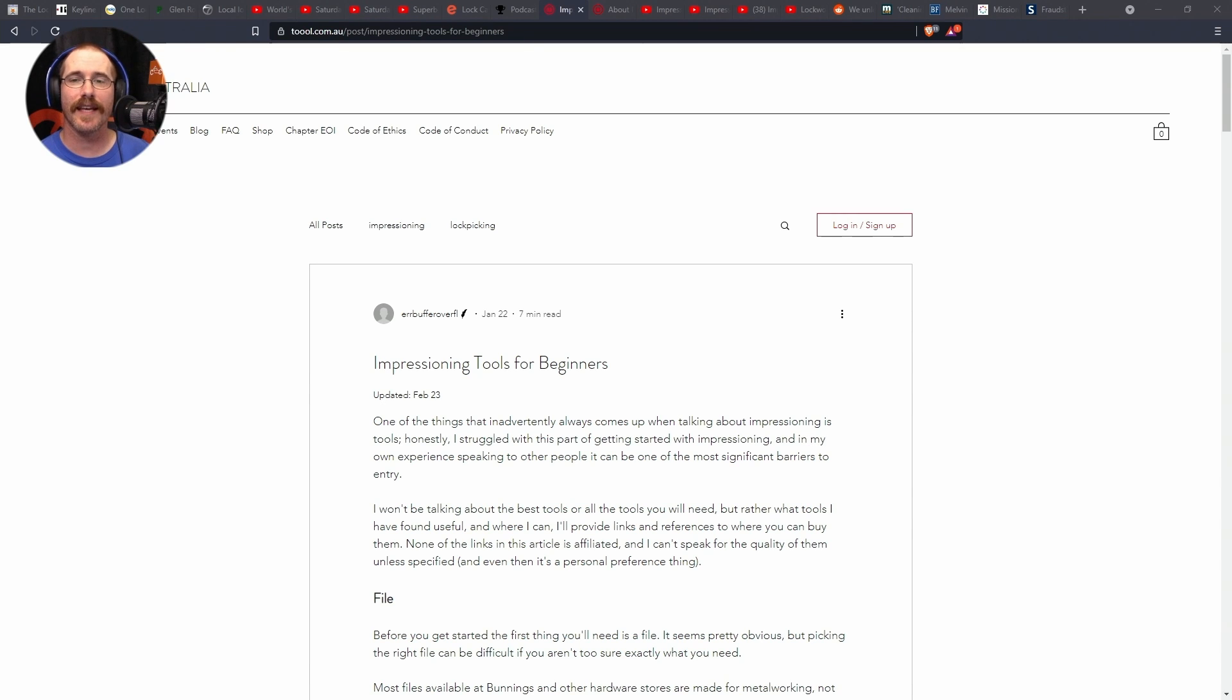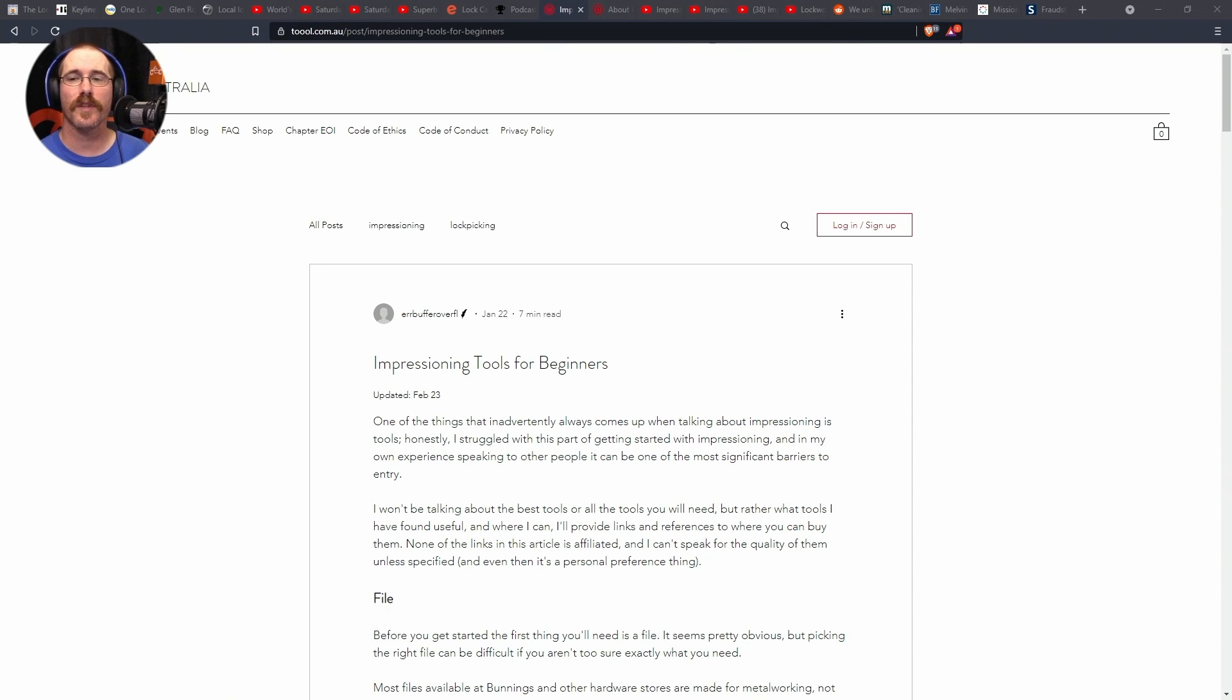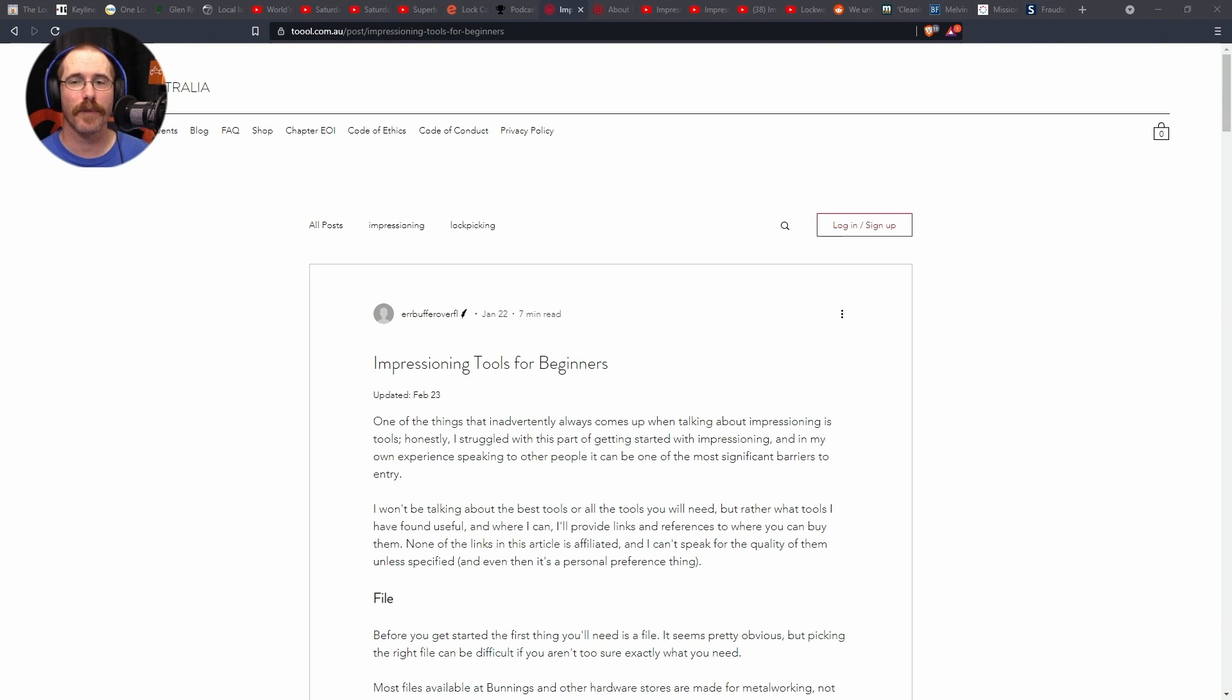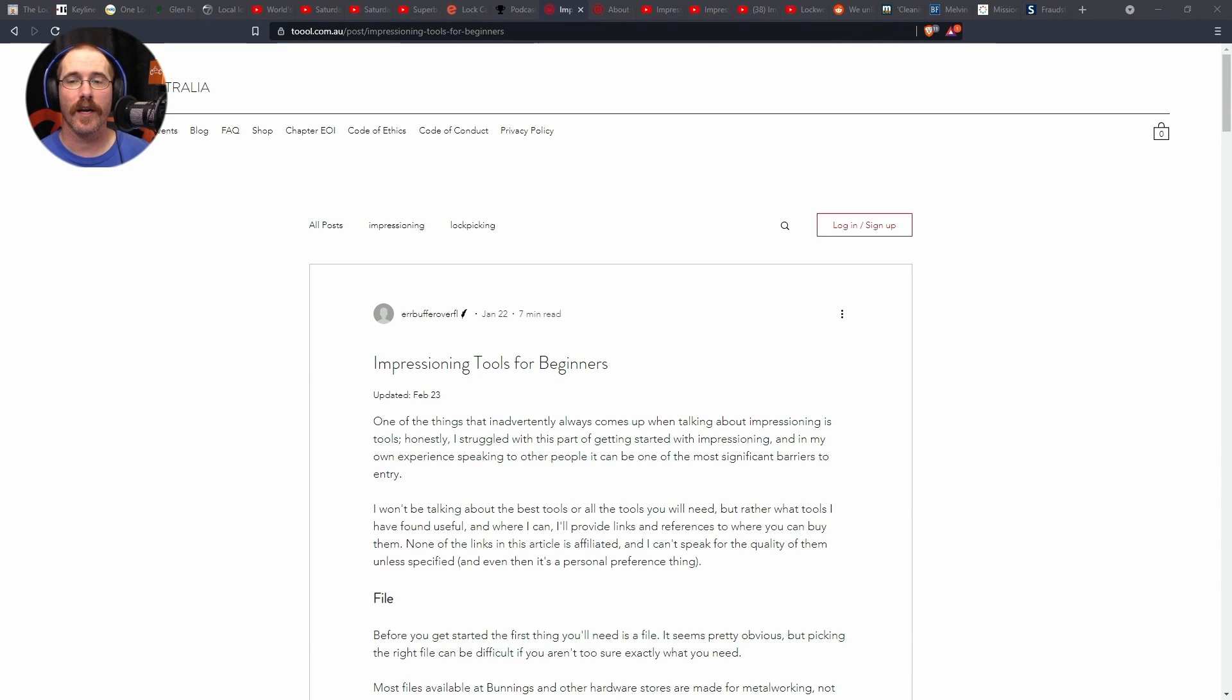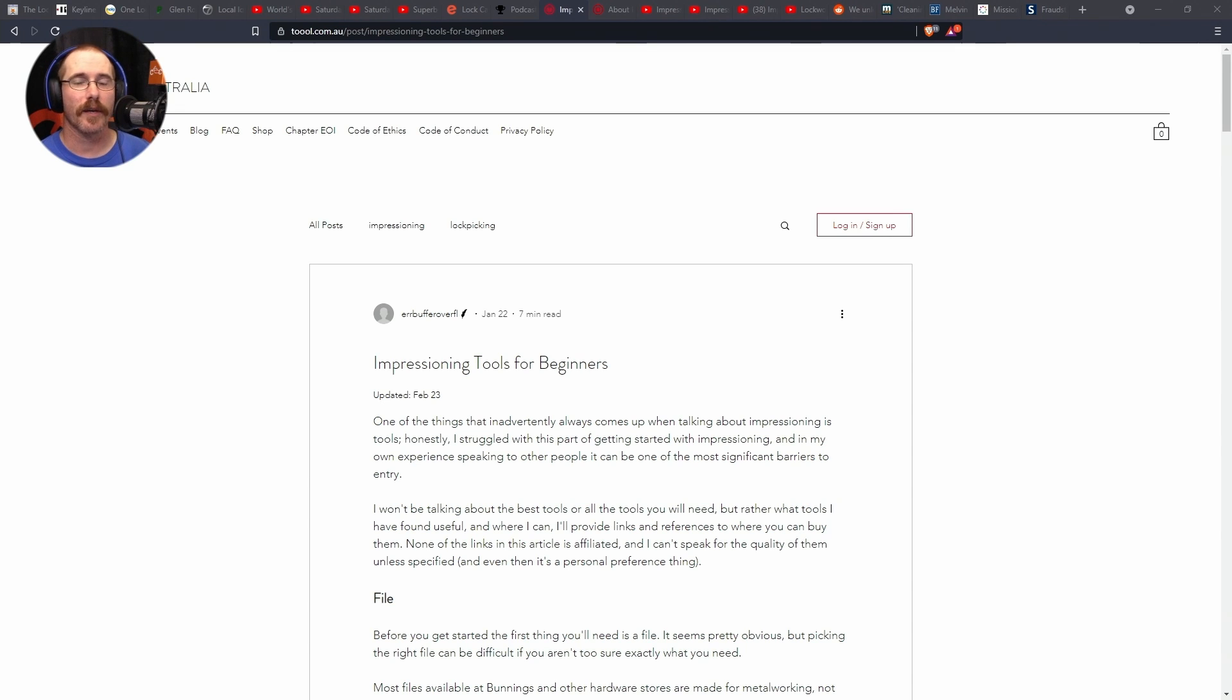It says, One of the things that inadvertently always comes up when talking about impressioning is tools. Honestly, I struggled with this part of getting started with impressioning, and in my own experience speaking to other people, it can be one of the most significant barriers to entry. I won't be talking about the best tool, or all the tools you will need, but rather what tools I have found useful. And where I can, I will provide links and references to where you can buy them.